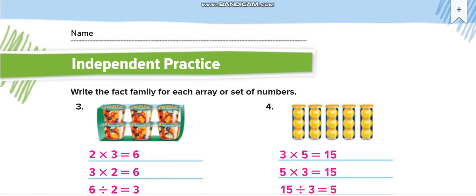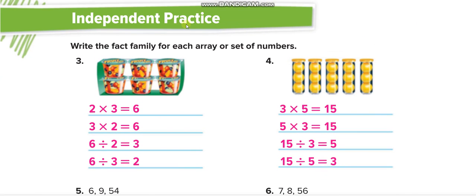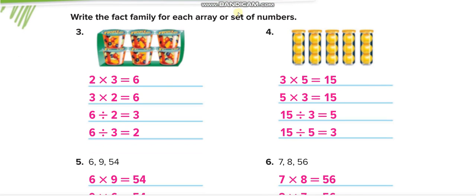Now we move to the independent practice page. I will show only one example — the rest you solve yourself and match your answers from this video. For a two-row, three-column array, the fact family is: two times three equals six, three times two equals six, six divided by three equals two, and six divided by two equals three.